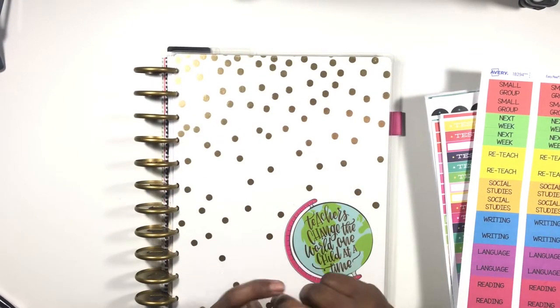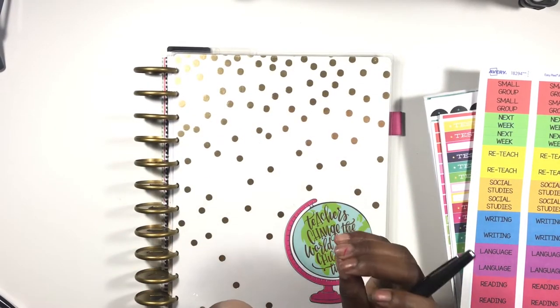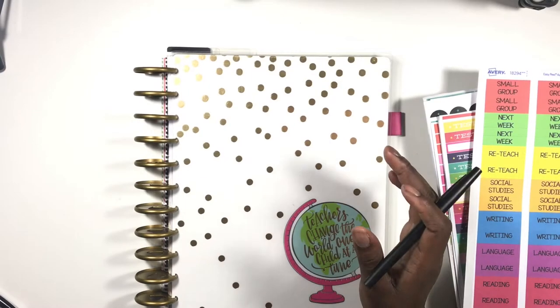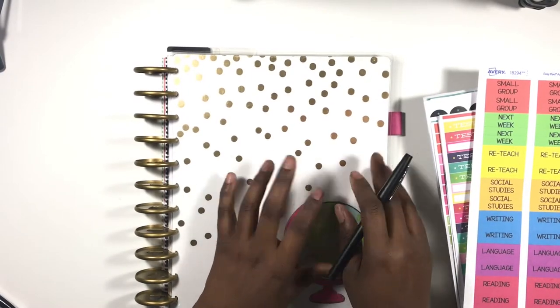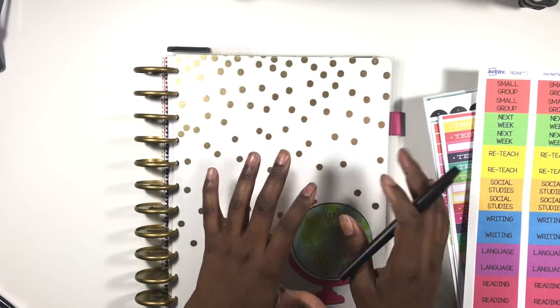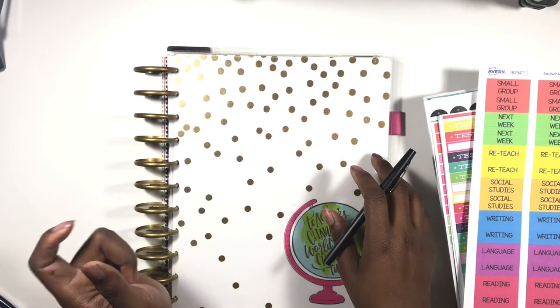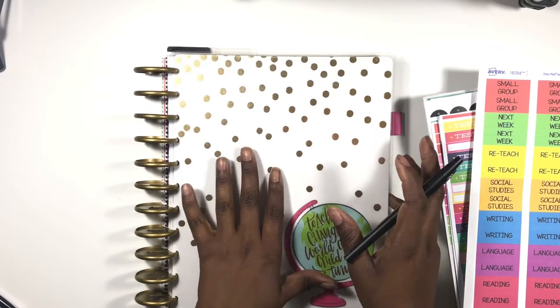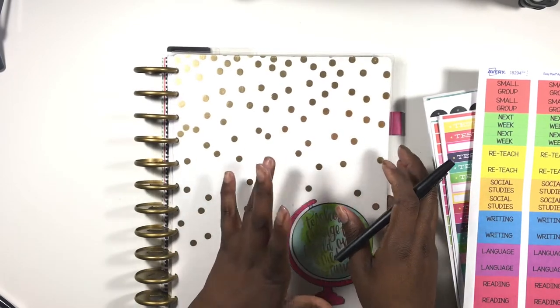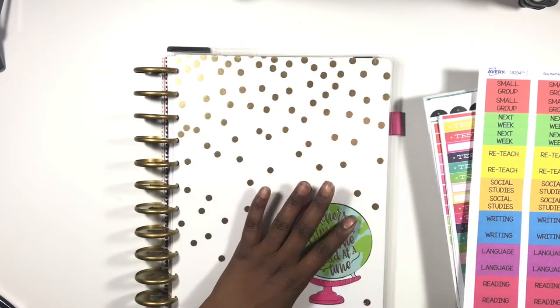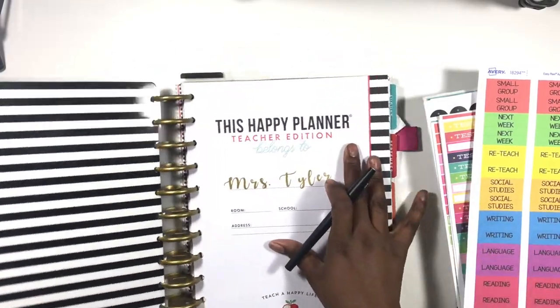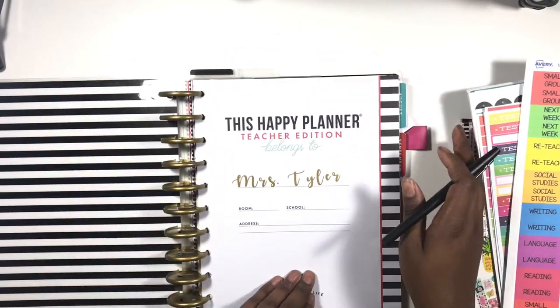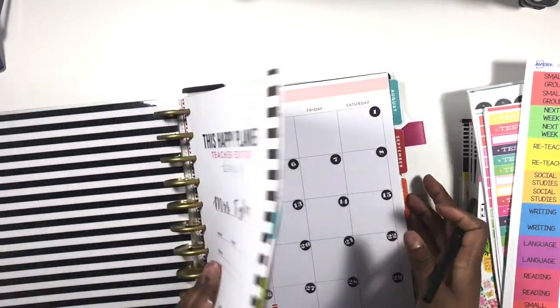Hi you guys, welcome back to my channel Planning and Teaching. Today is another Teacher Tuesday in my Happy Planner Teacher Edition. If you have not seen my monthly spread, please go check that out. It's a link down in the description box and I'll also place a card here. So let's jump right in.